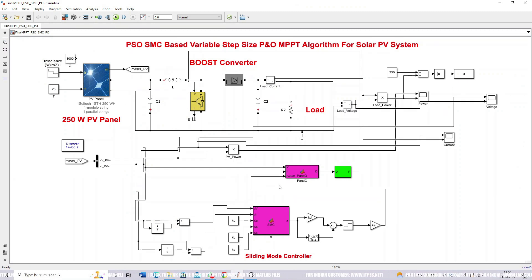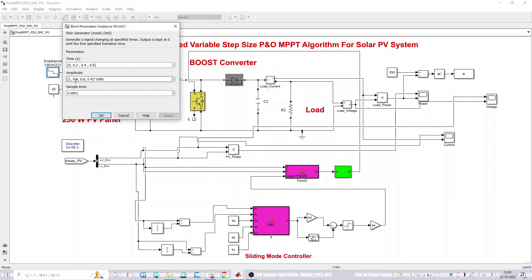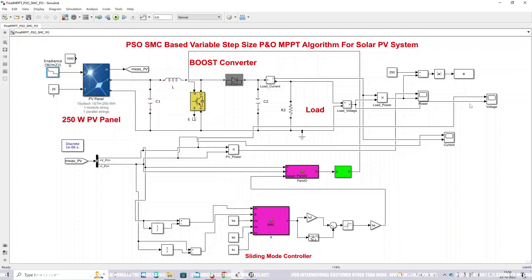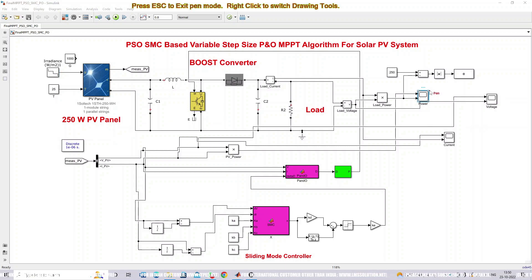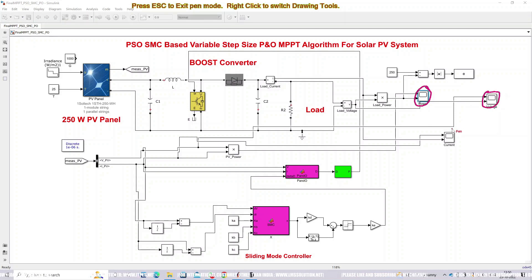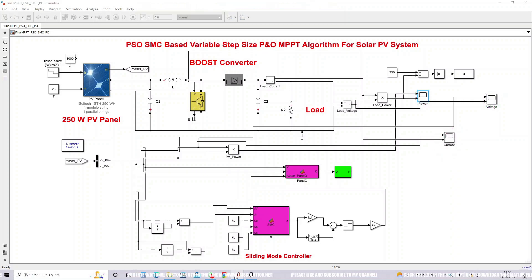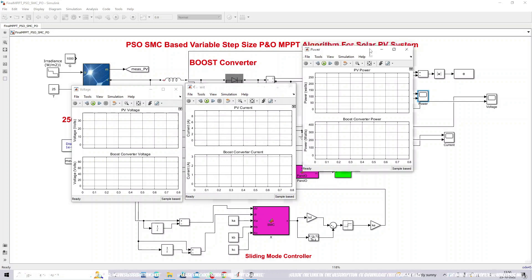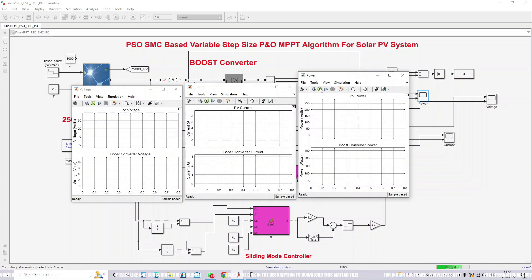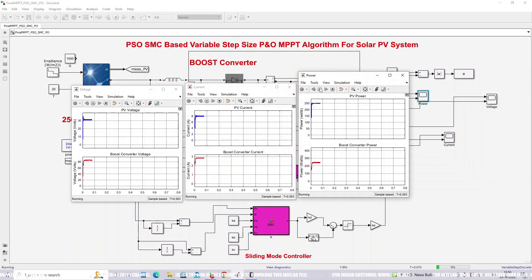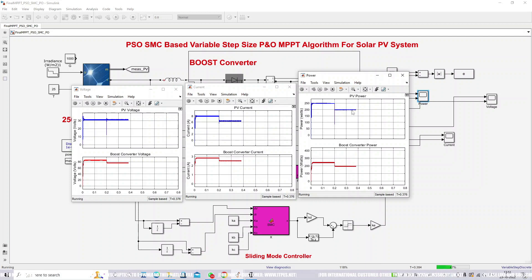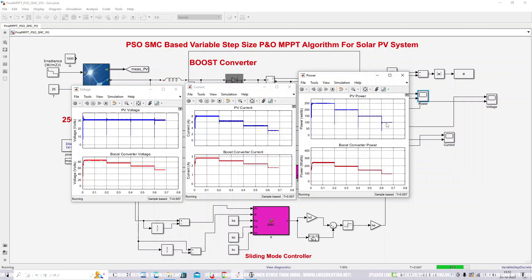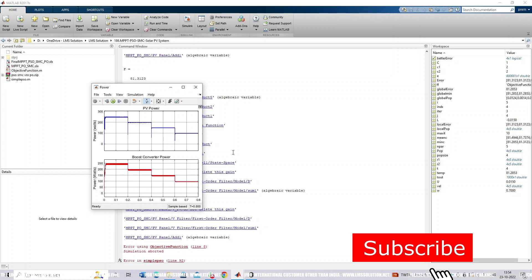Now going to the results section — we are varying the irradiation every 0.2 seconds: 1000, 800, 600, and 400 watts per meter squared. You can see the results here: power of PV and load, voltage of PV and load, and current of PV and load. As a result, we are getting around 250 watts for 1000 watts per meter squared. This is the working of this model.